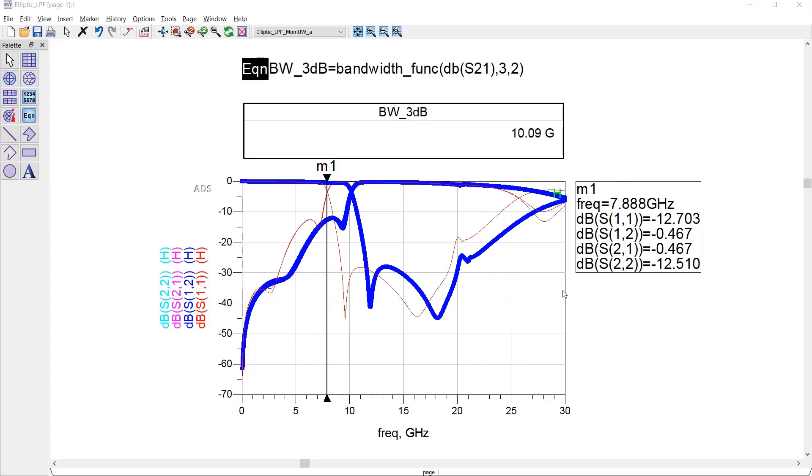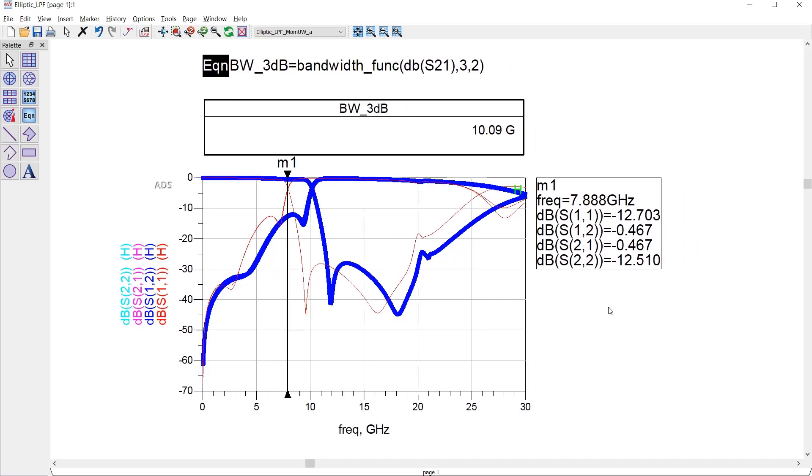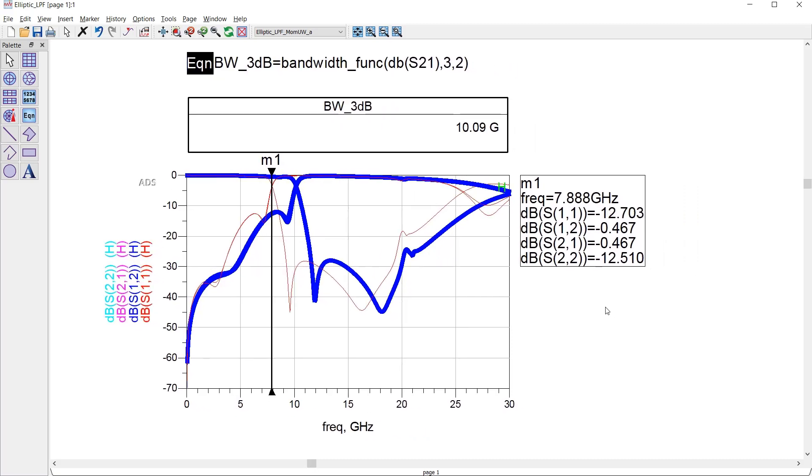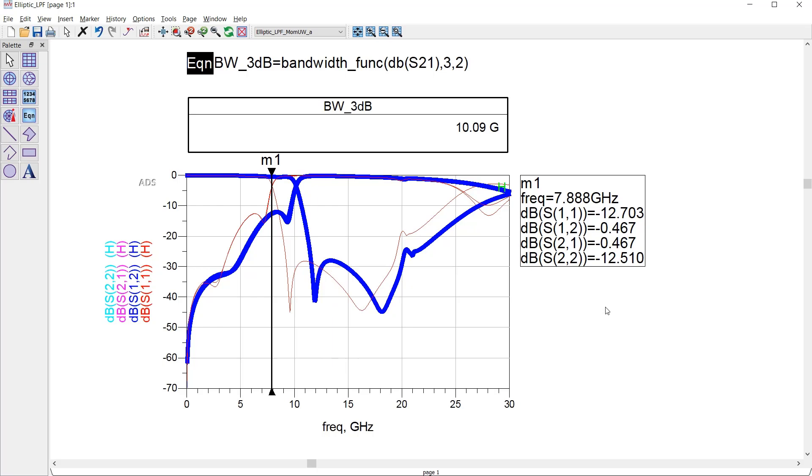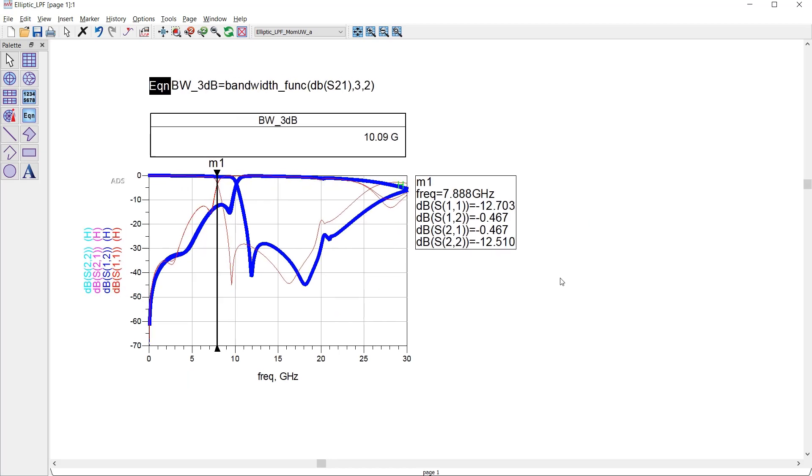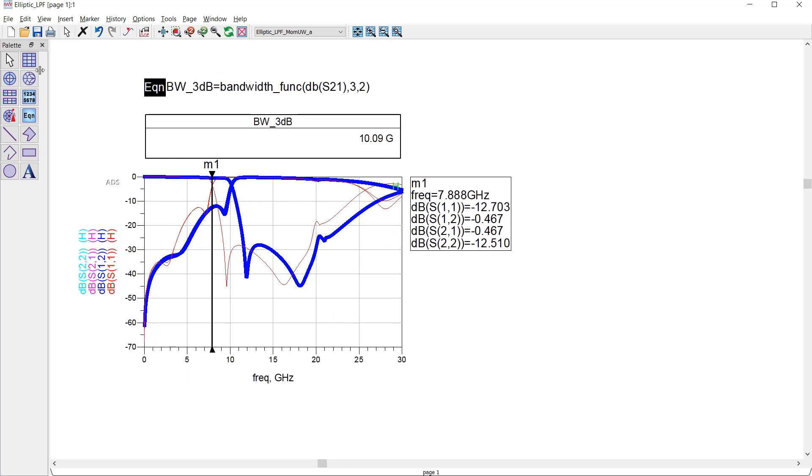You can see that we managed to fix the 3dB bandwidth, but the amount of loss at 14 gigahertz is not 40dB. This tells us that we need to perform some extra optimization, which is not the scope of this video. We can also compare the results with the ones from the schematic.